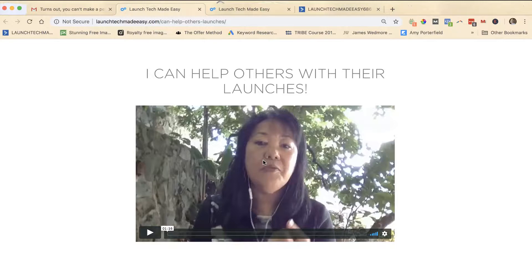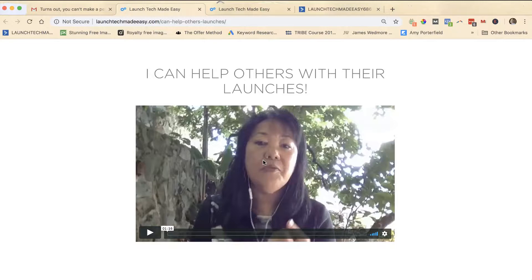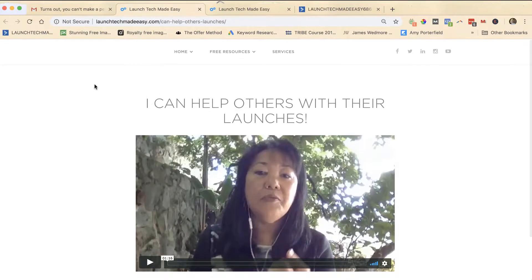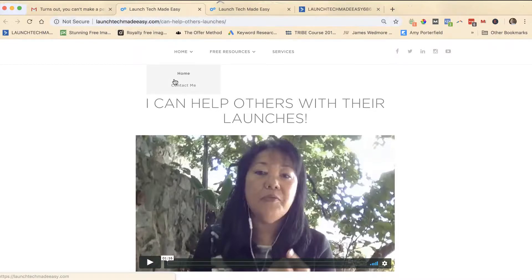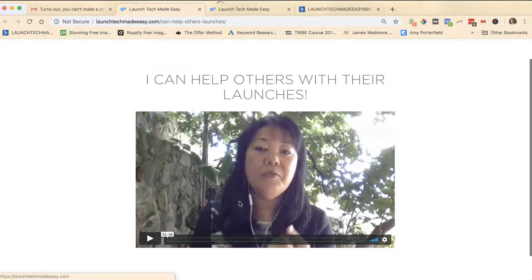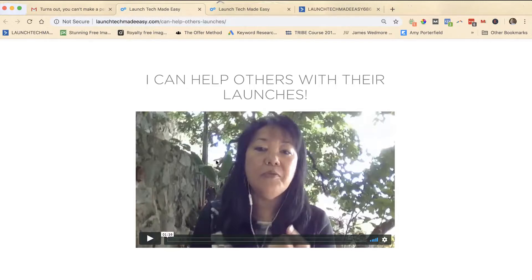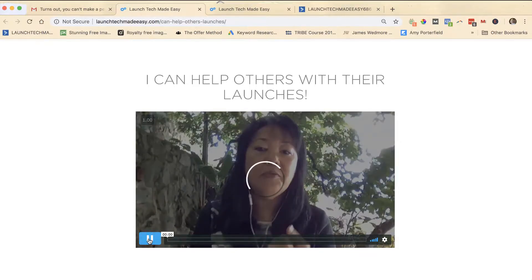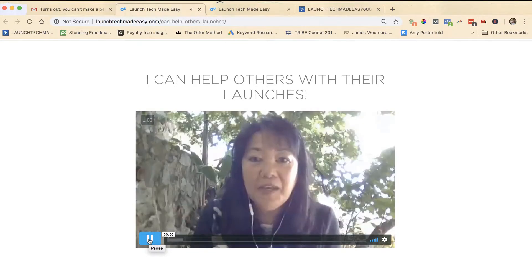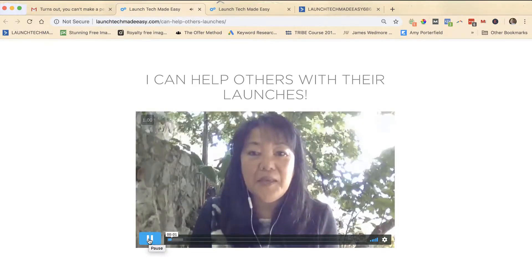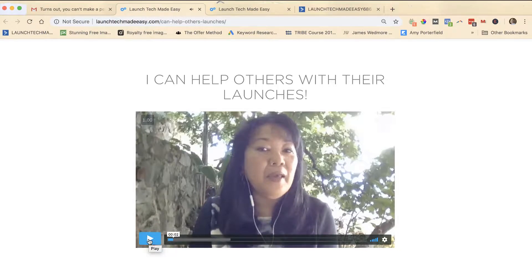What you're looking at here is just a regular page on my website LaunchTechMadeEasy.com. This particular video is actually hosted on Vimeo and I have just embedded the video here on my site. So when we play it, it's going to look like it's playing right here on my site, but it's actually hosted on Vimeo and embedded on my site.